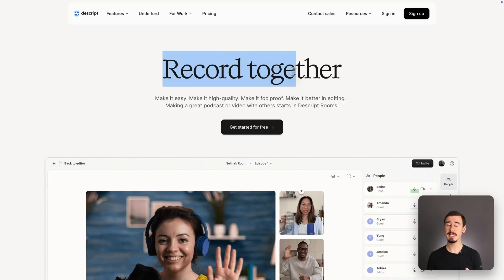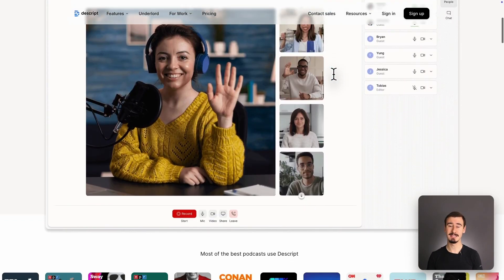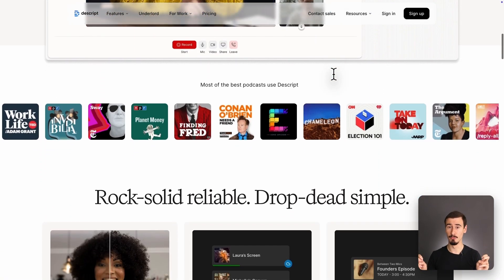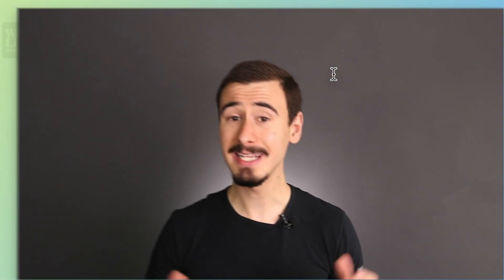That said, it recently expanded into live recording with its Descript Room feature. Let's dive into their features.